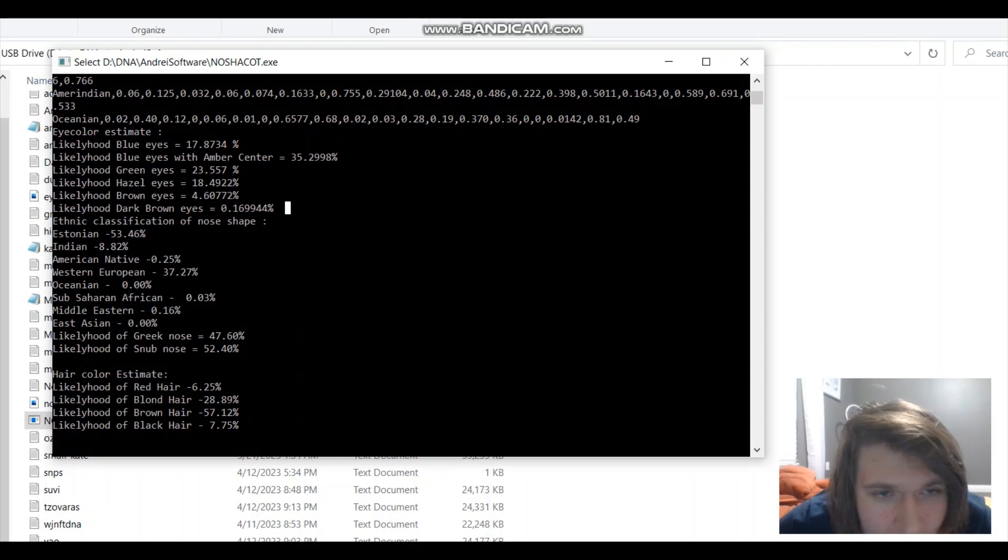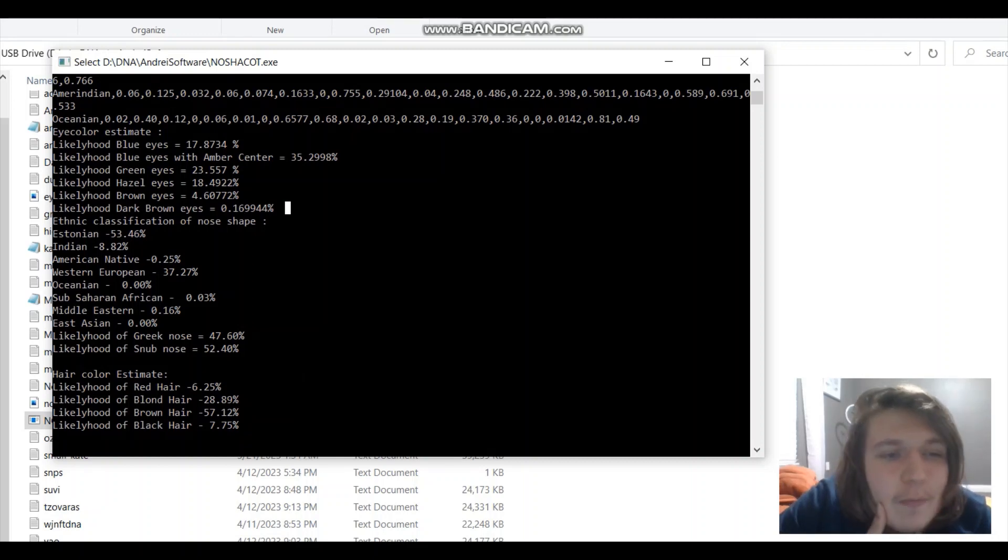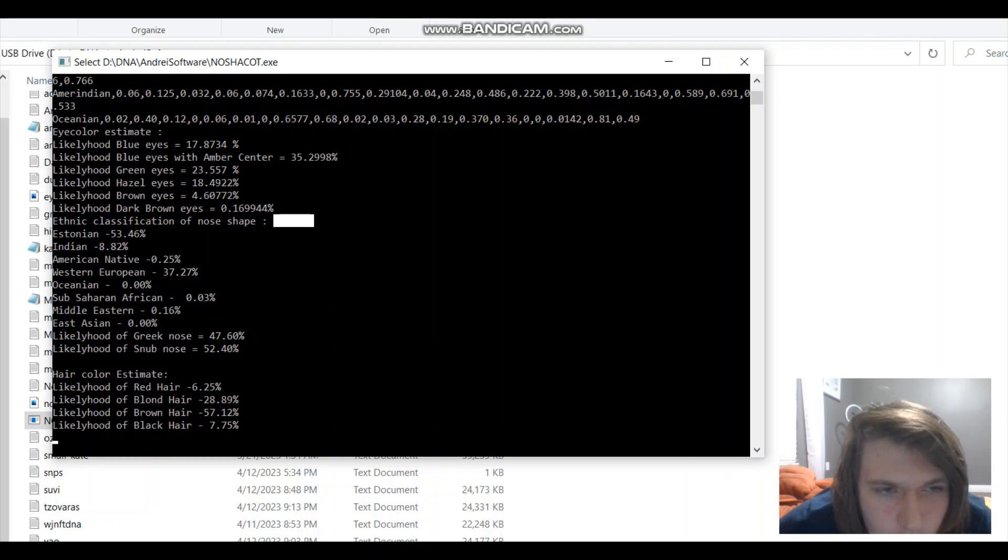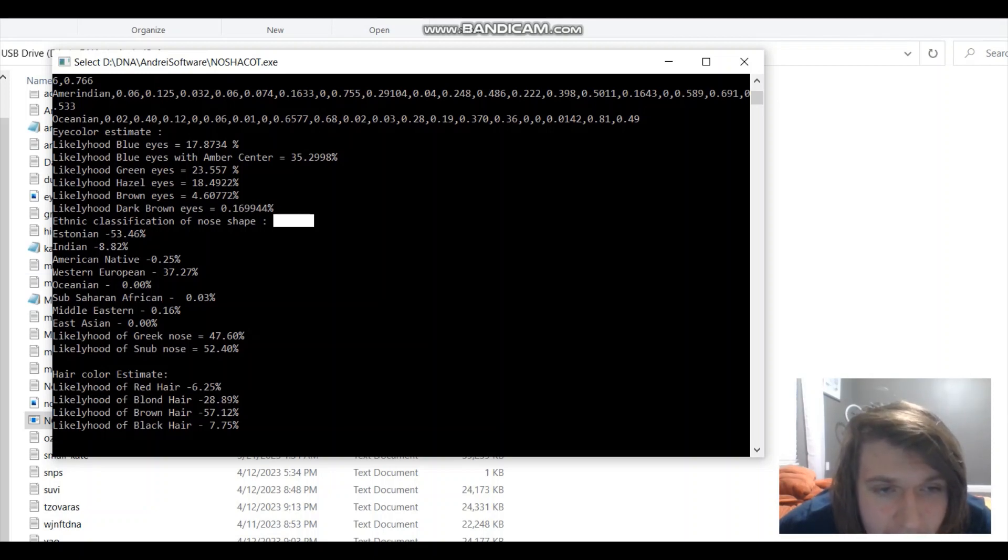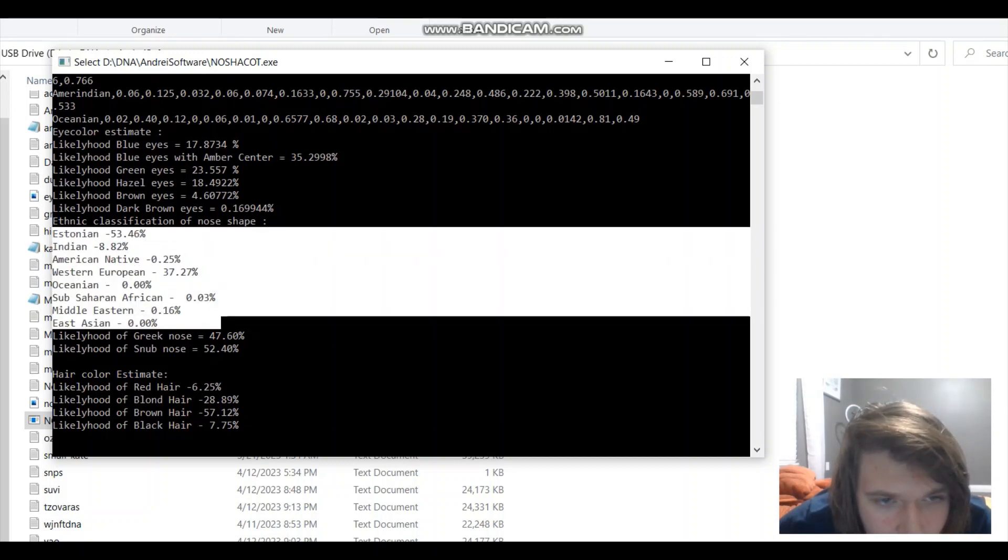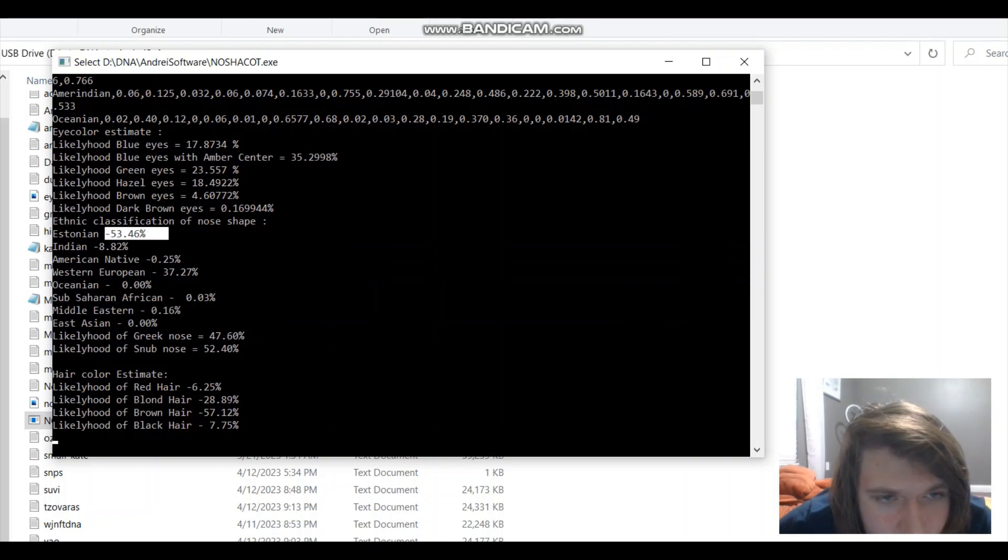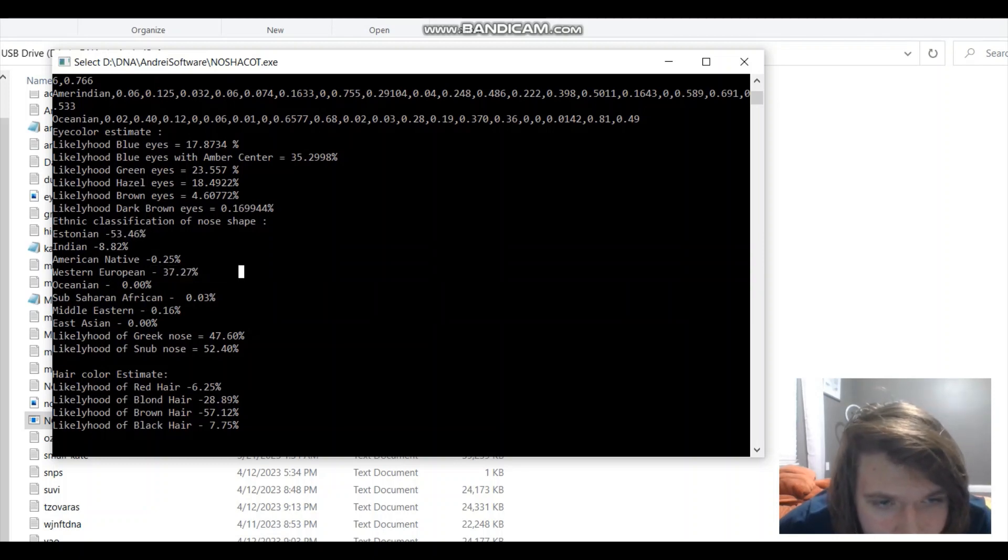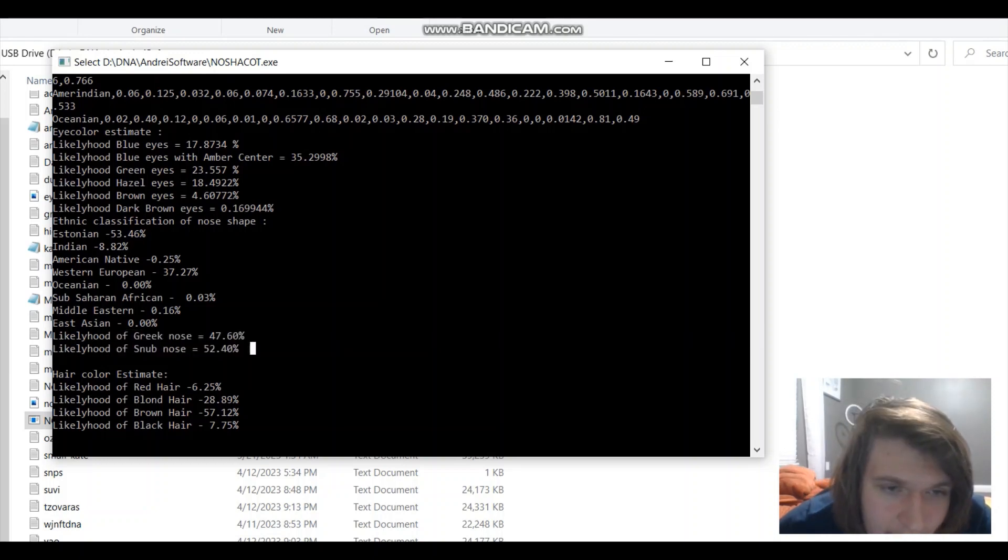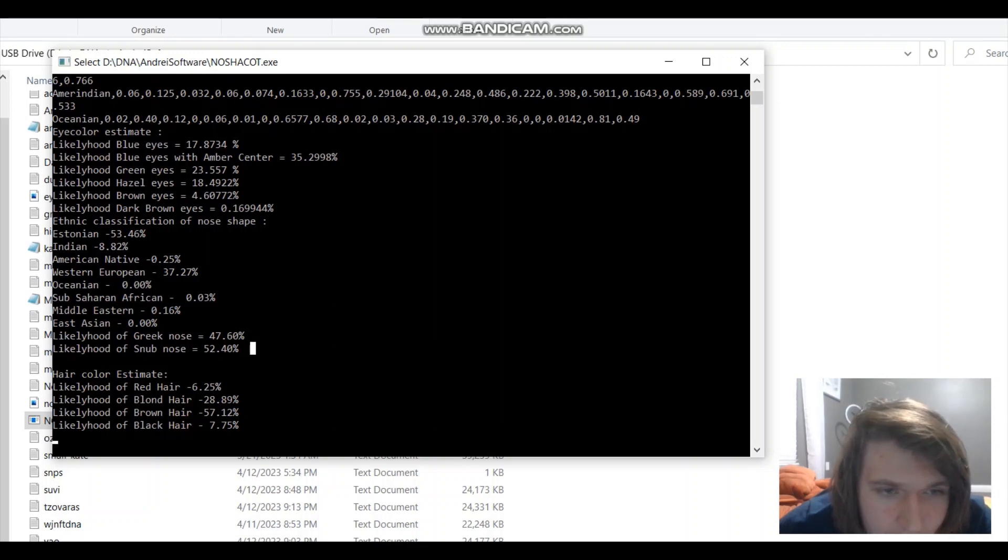Ethnic classification of nose shape. What it does is it classifies your nose shape based on your SNPs, based on your genes, how closely it resembles Estonians, Indians, American natives, Western Europeans, Oceanians, Sub-Saharan Africans, Middle Easterners, whatever. All these populations. And my nose shape most closely resembles Estonians and Western Europeans. The likelihood of Greek nose and snub nose for me is pretty much equal, which is, I guess, accurate. My nose is kind of an intermediate between Greek nose and the snub nose.